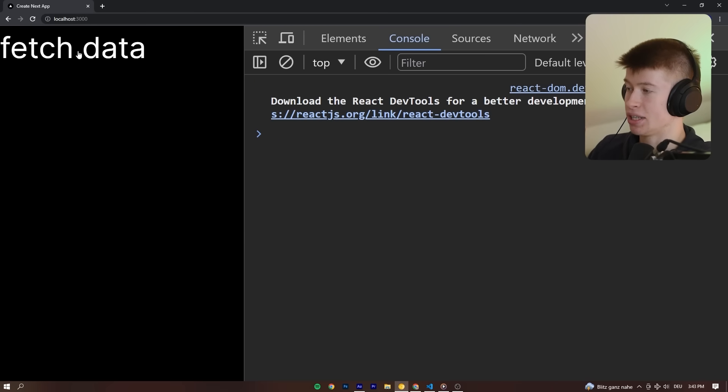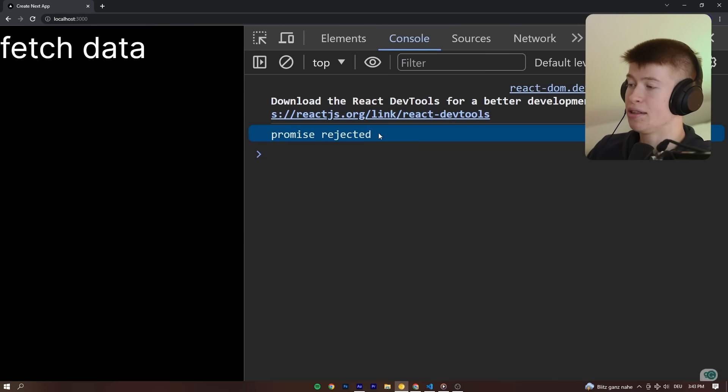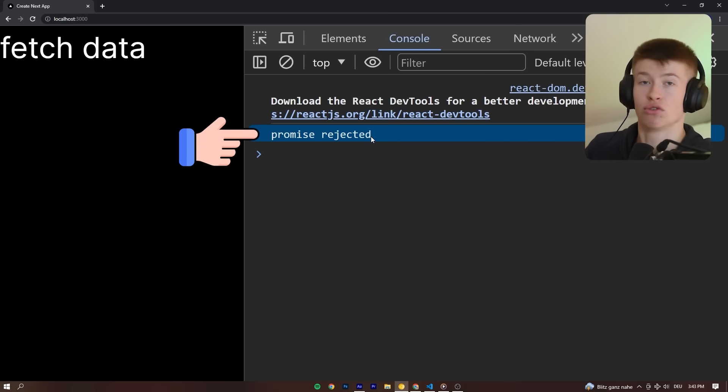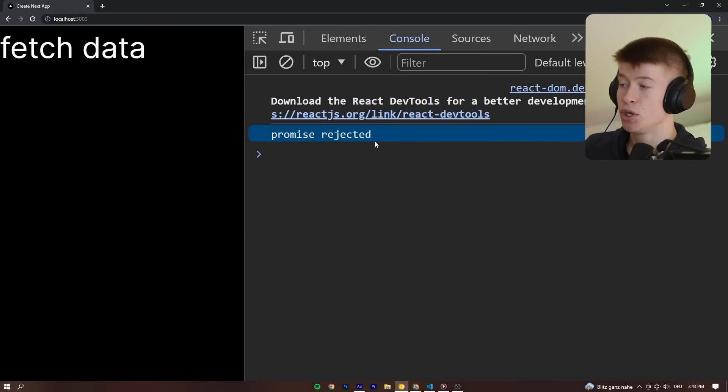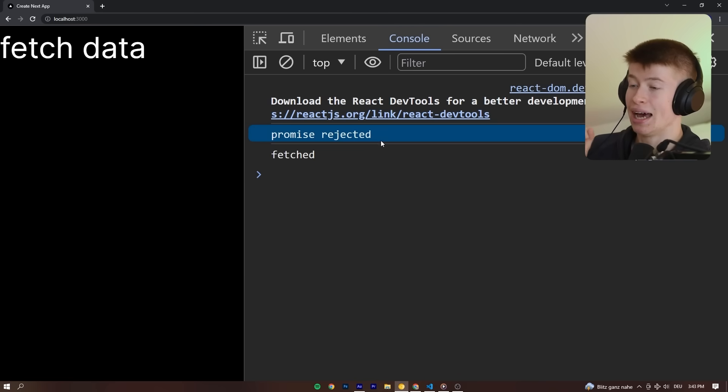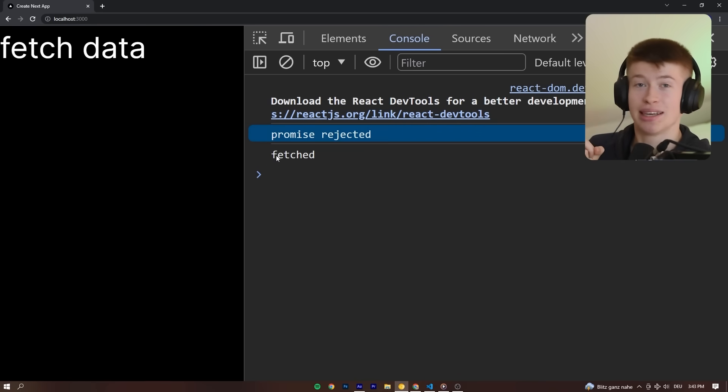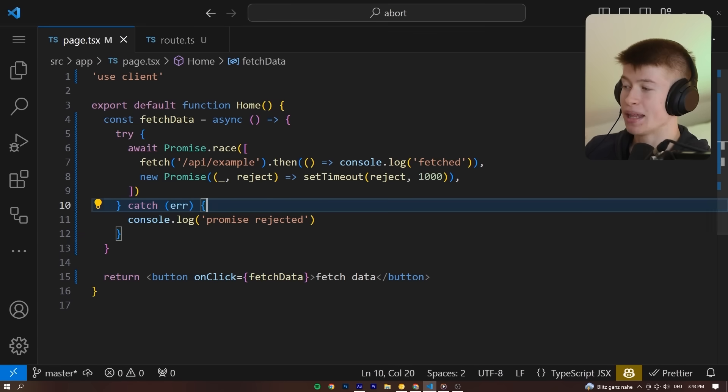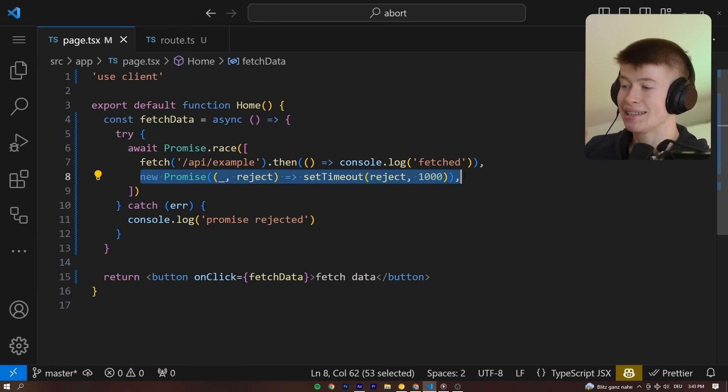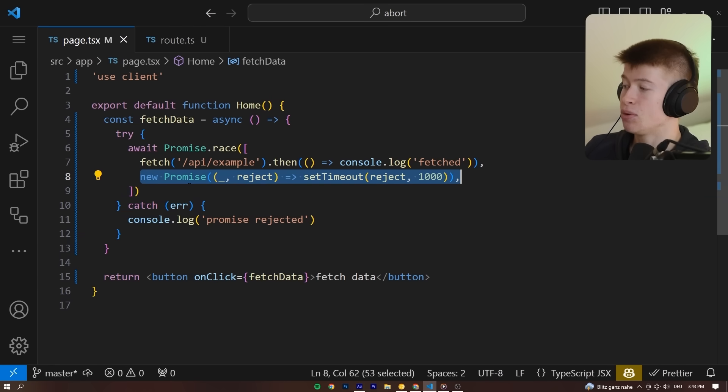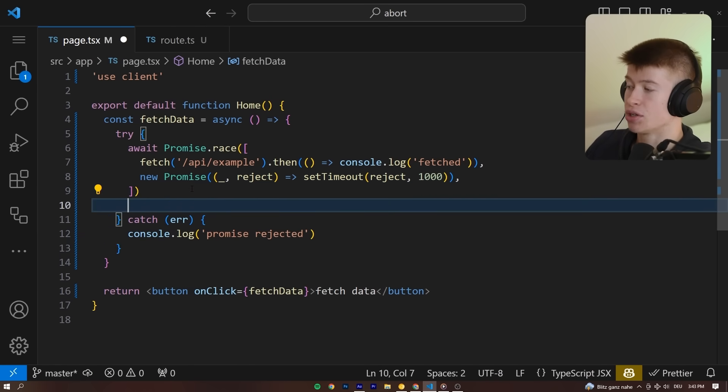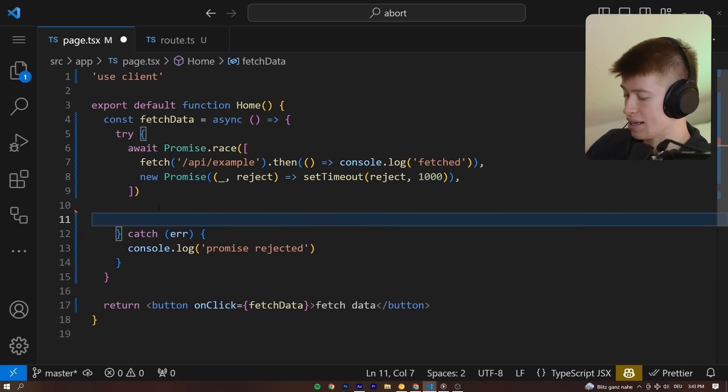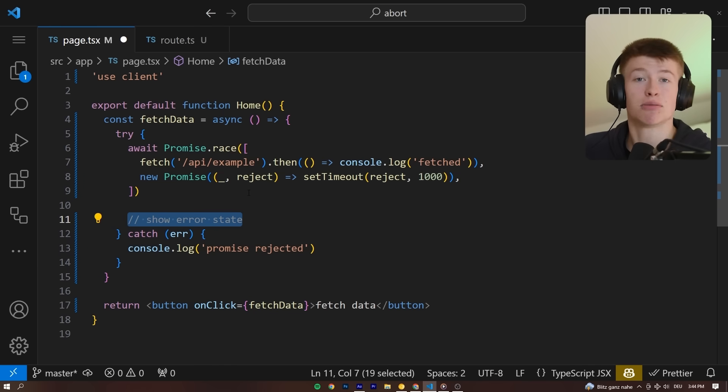Once we click this button right here, after one second, we're going to see the promise was rejected. We should be done. However, there's one really interesting thing happening here and that is we still see the fetched right here. That means our promise did get cancelled successfully and we can show the error state after exactly one second right here.